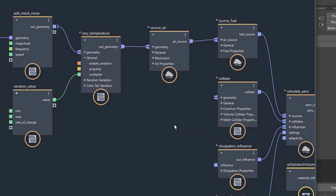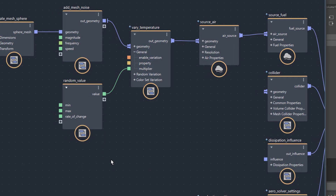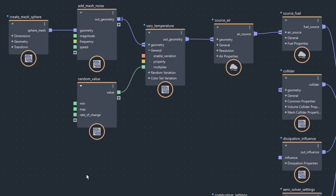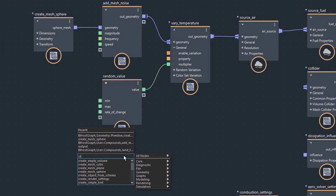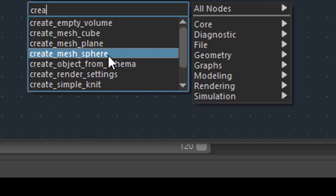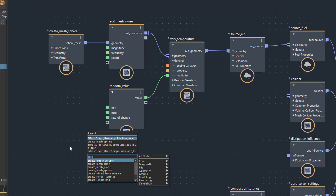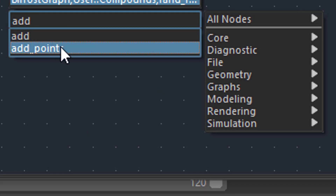Now, if you want to re-duplicate this network, you might think: OK, tab key and create mesh sphere. And here you see the mesh sphere is right here — you find that first node by searching for it. However, for the second one, add mesh noise — you don't find add mesh noise. You only find add and add points.